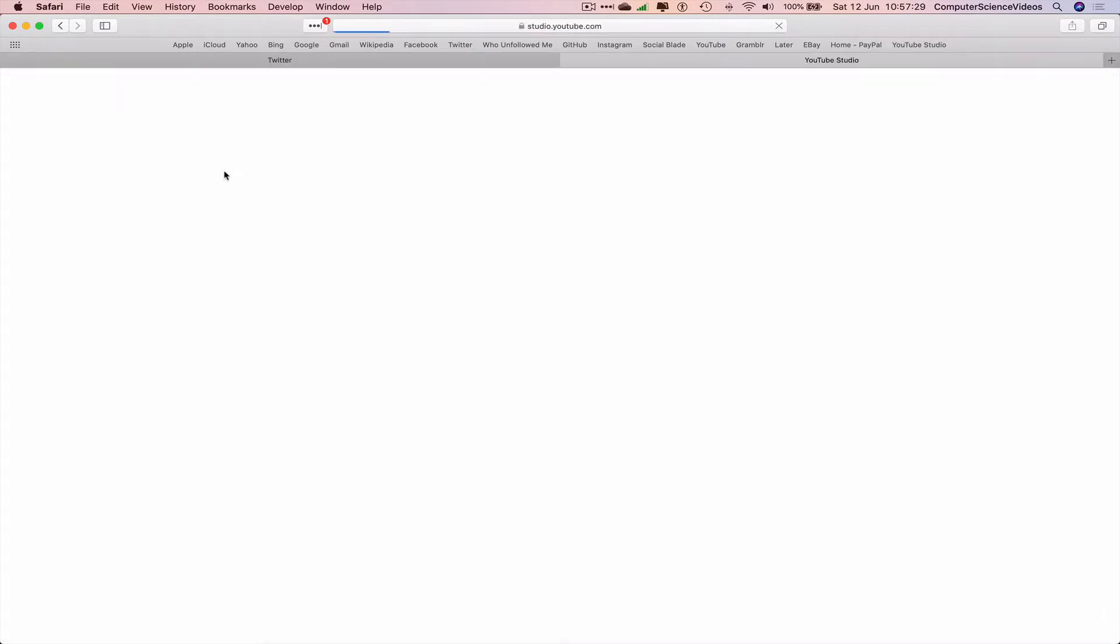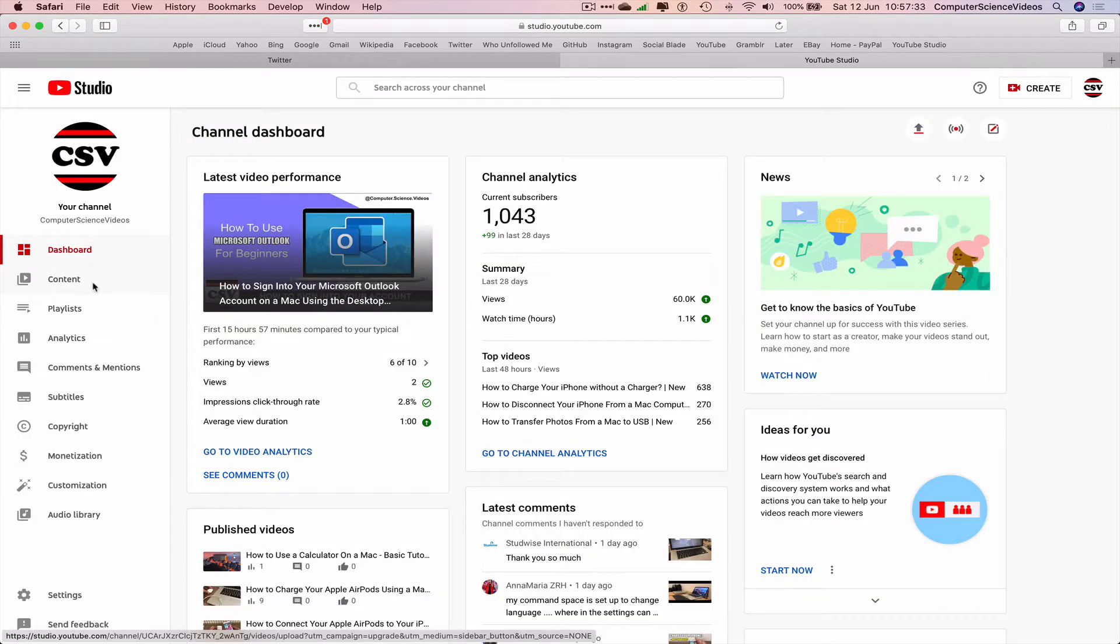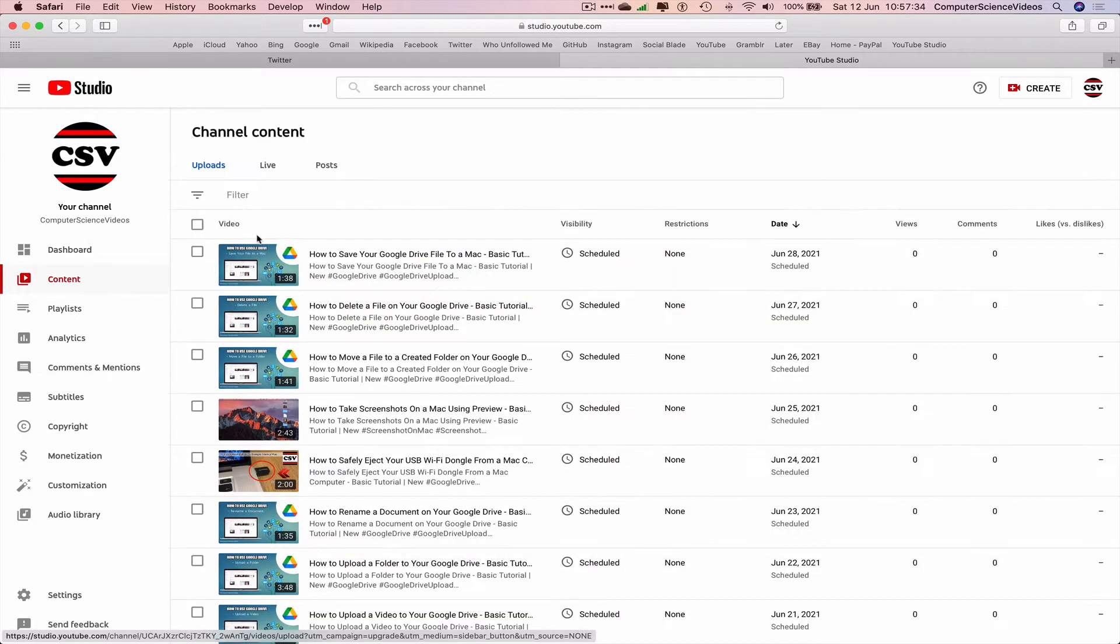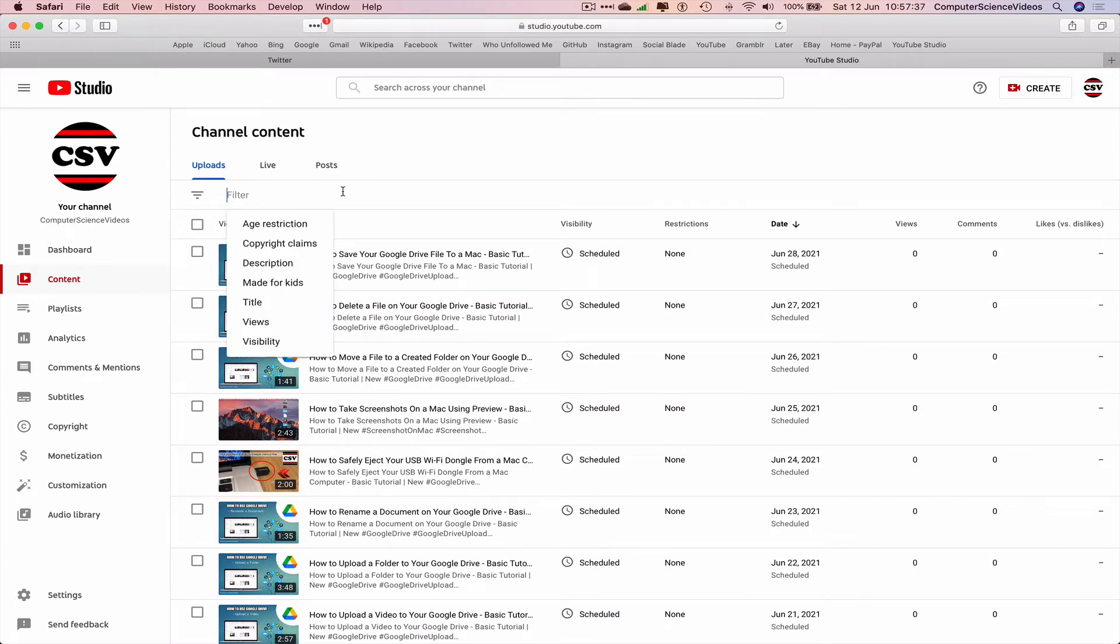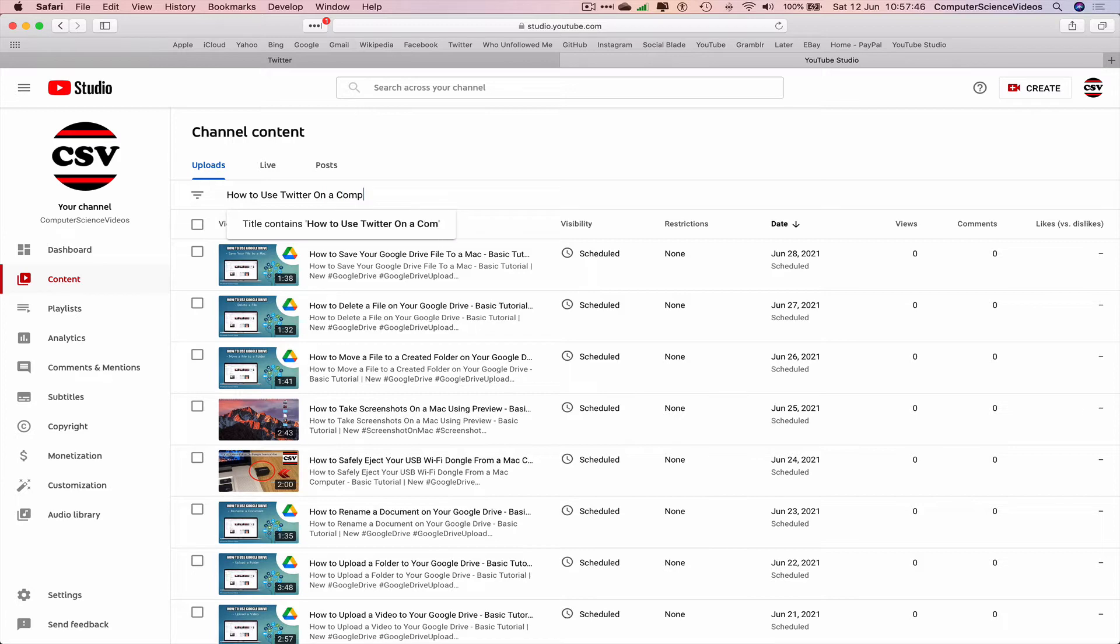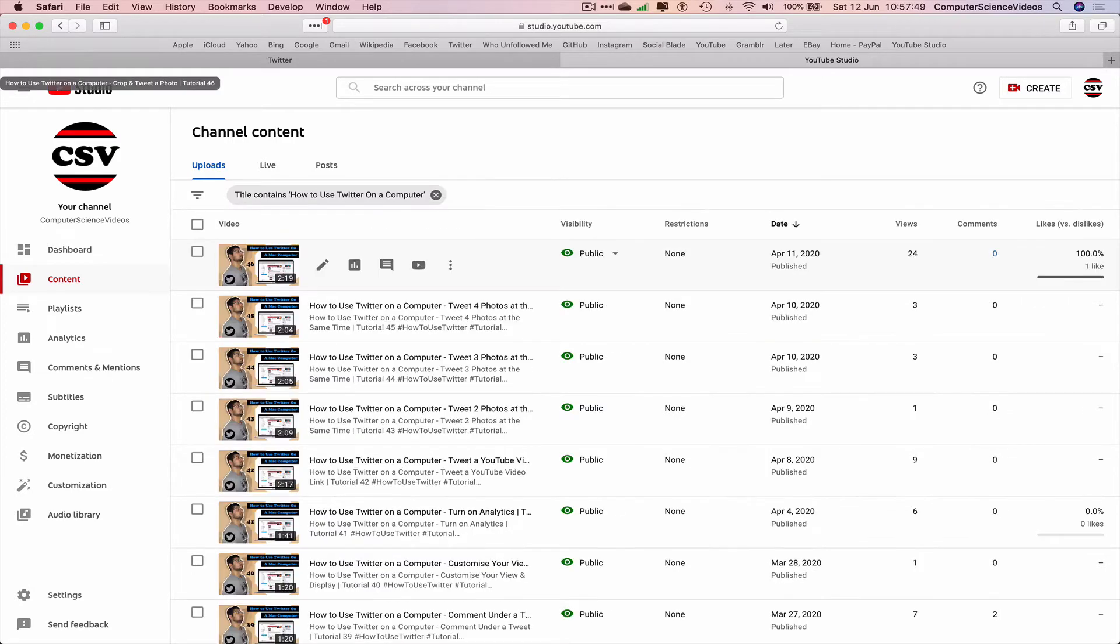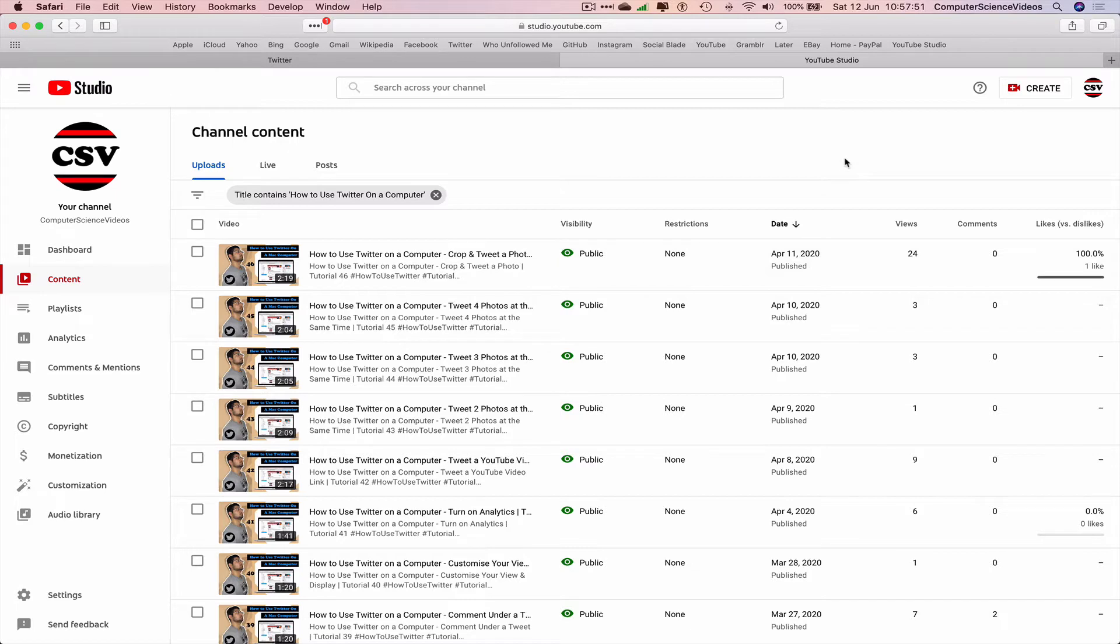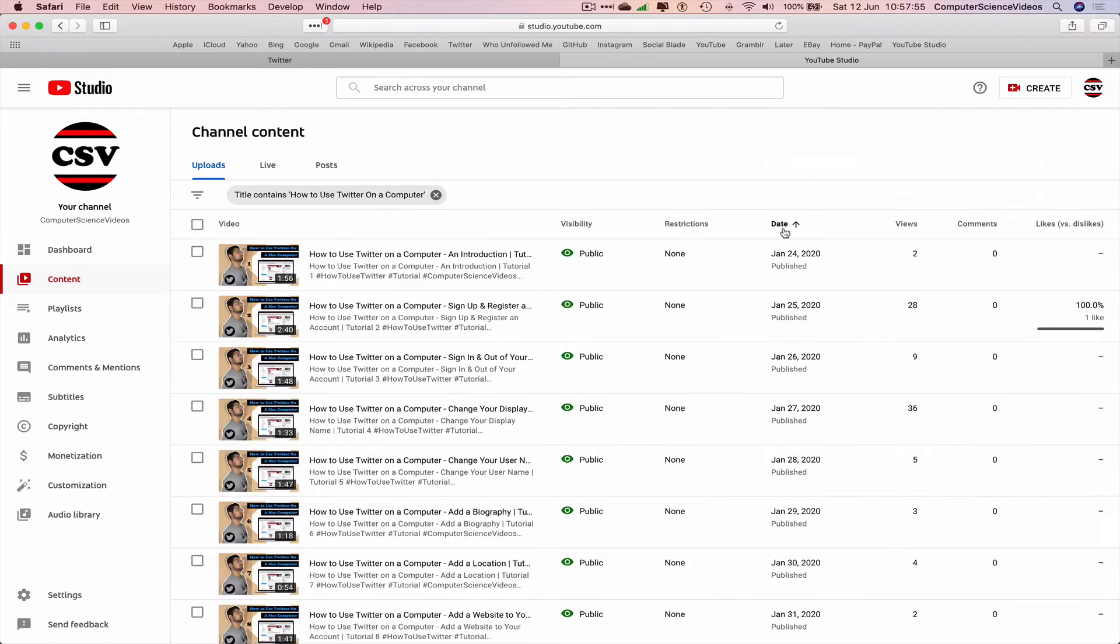Go to YouTube Studio, go within content. Now let's filter for how to use Twitter on a computer, press enter, and all the videos that I have done should now be on screen. Let's just filter by date again.